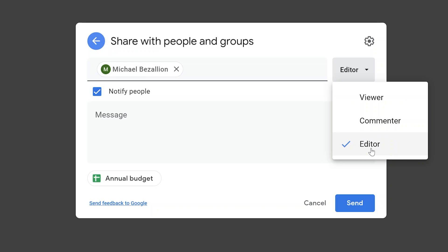Editor is the most permissions. When you share a file with someone and give them the privilege of being an editor, they can make any change that they want.